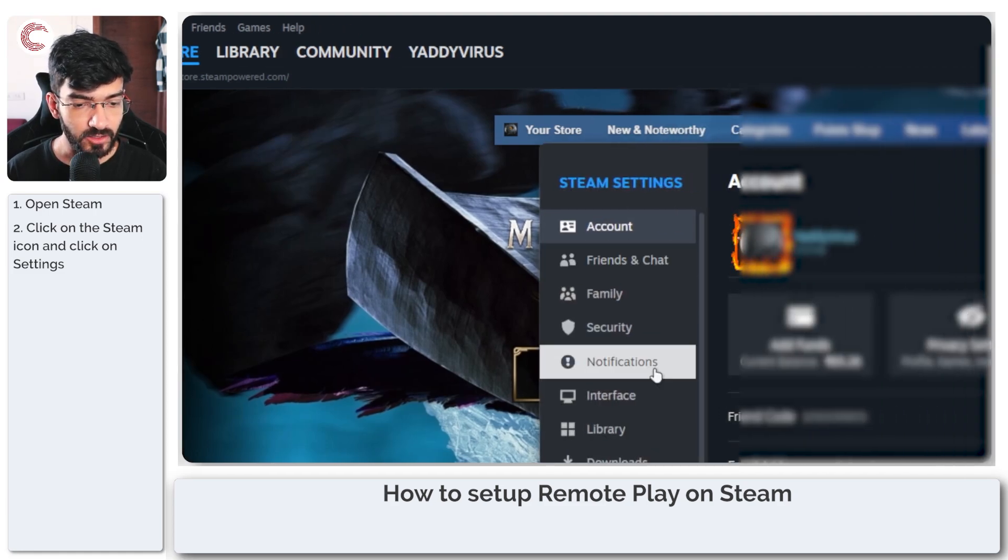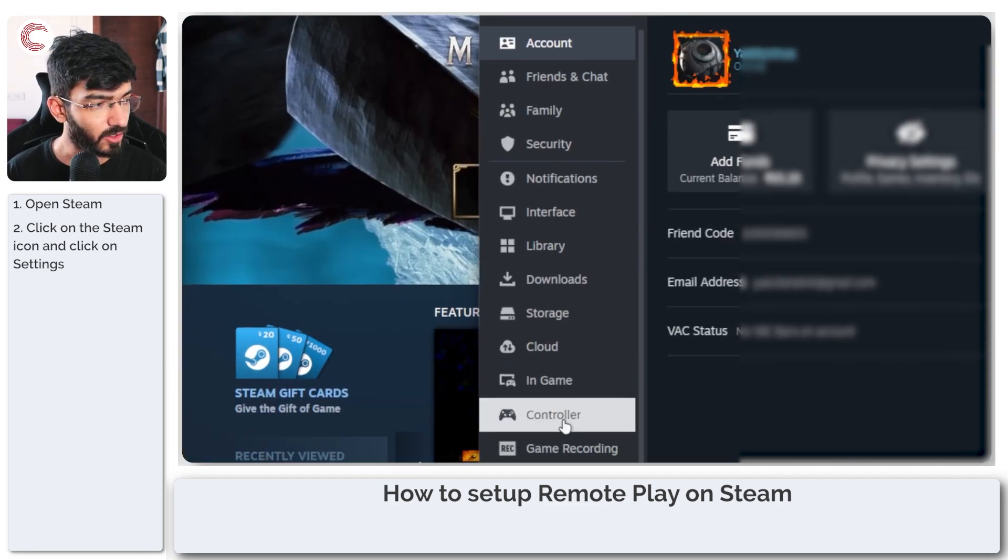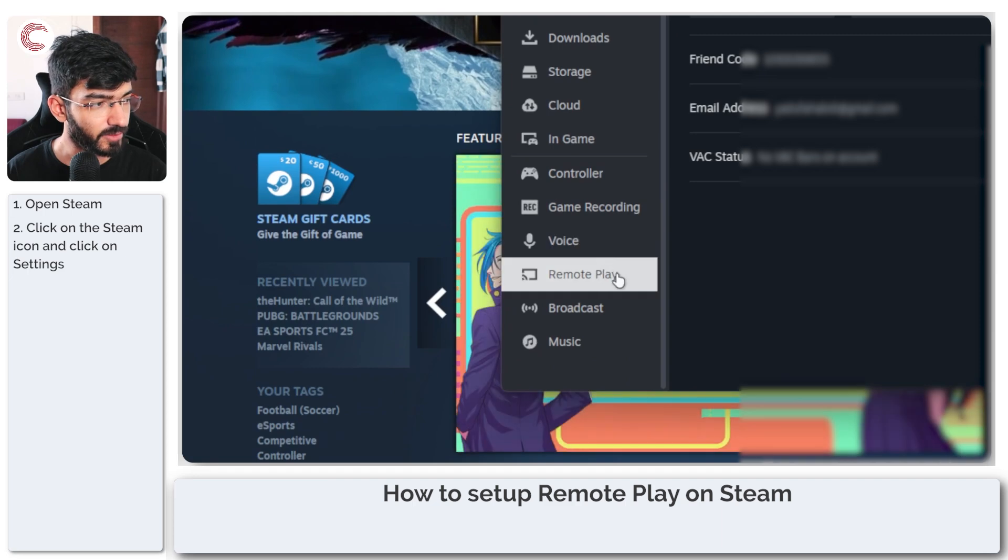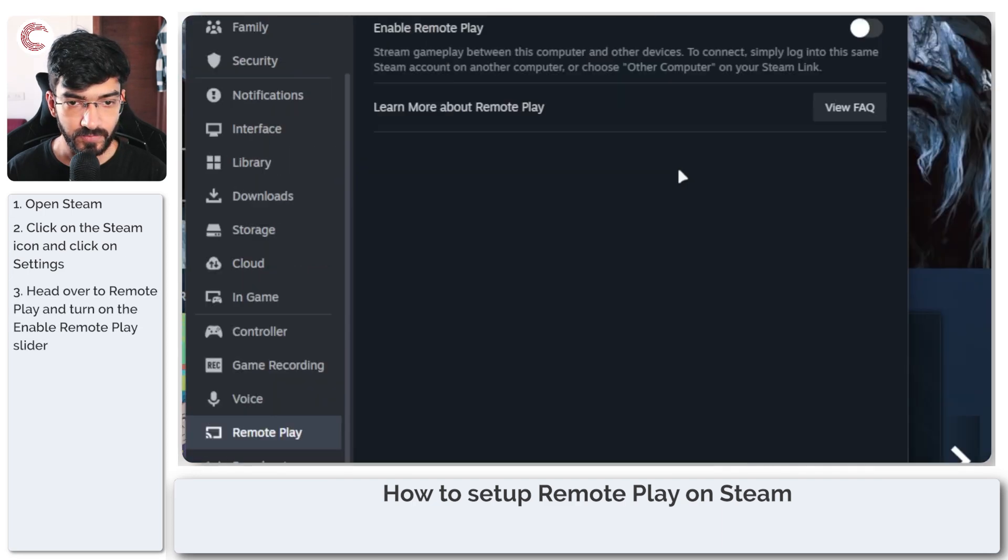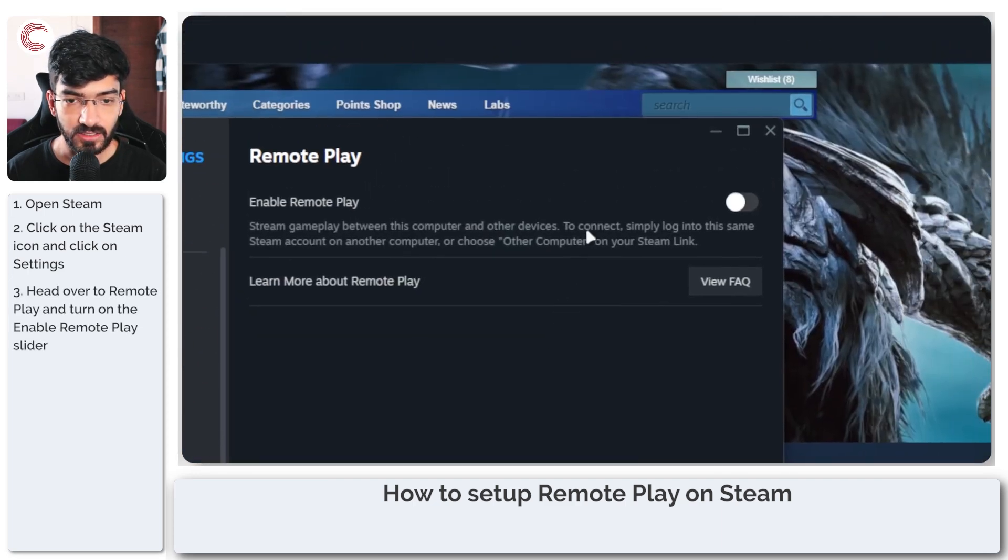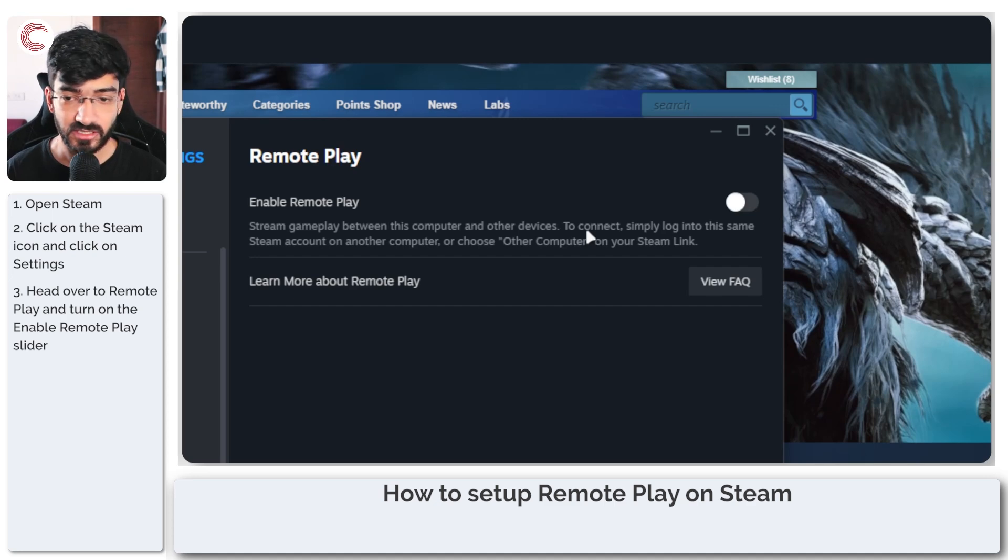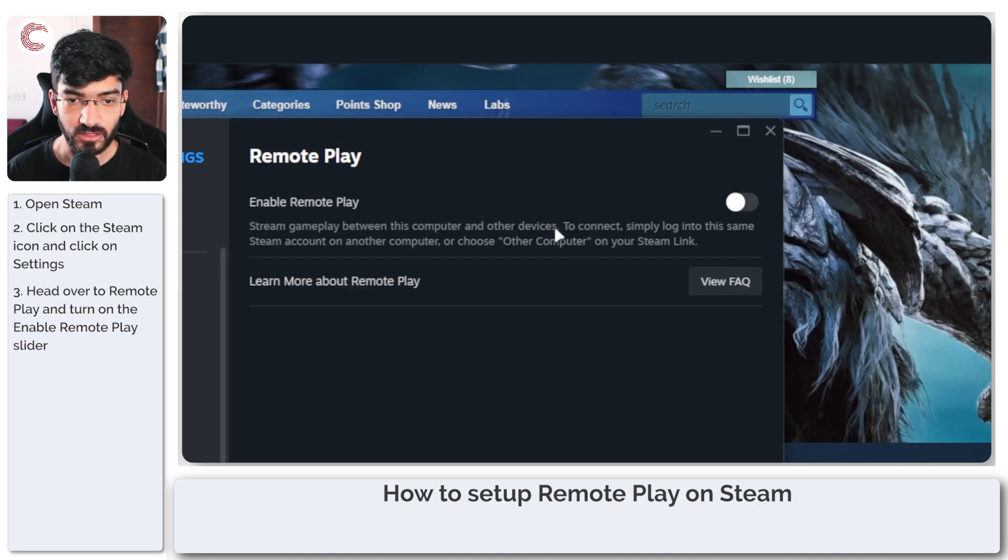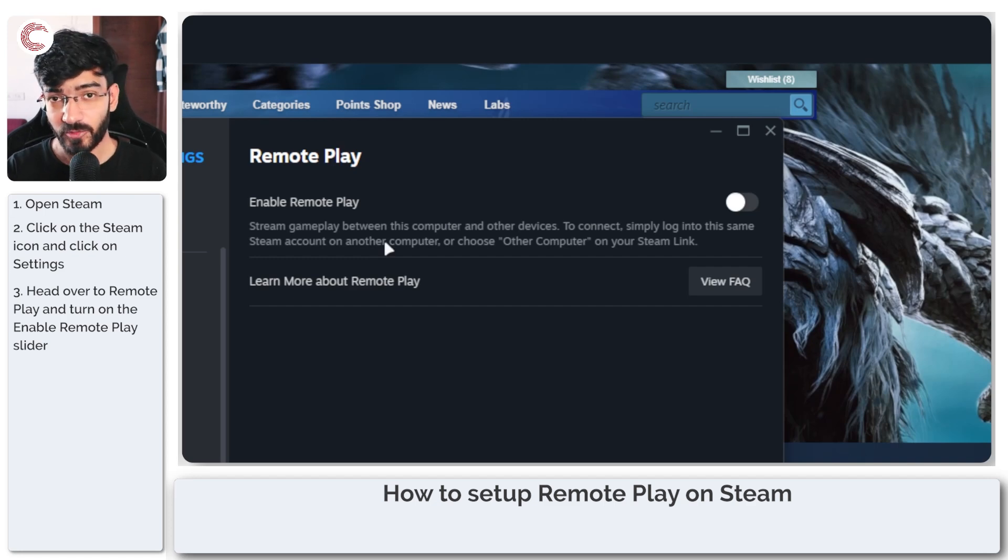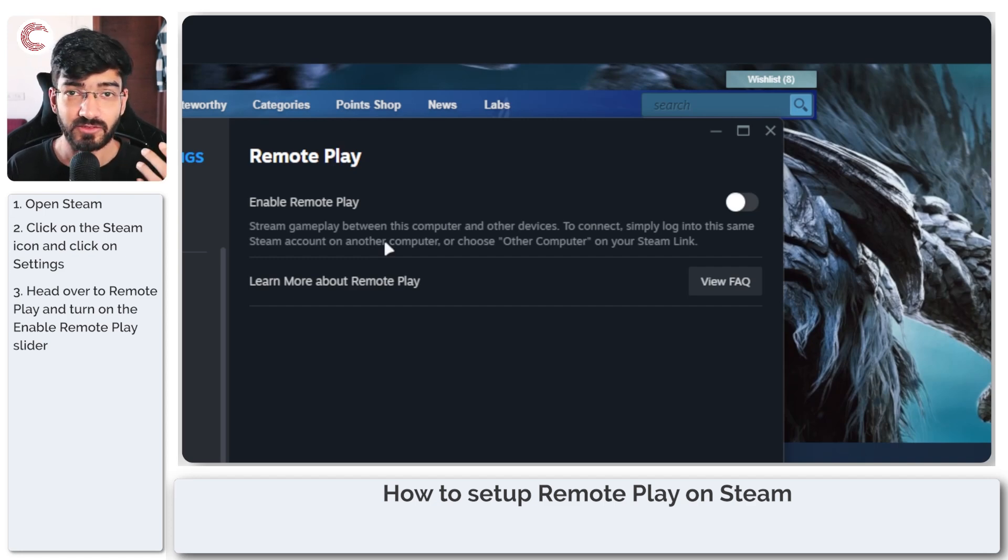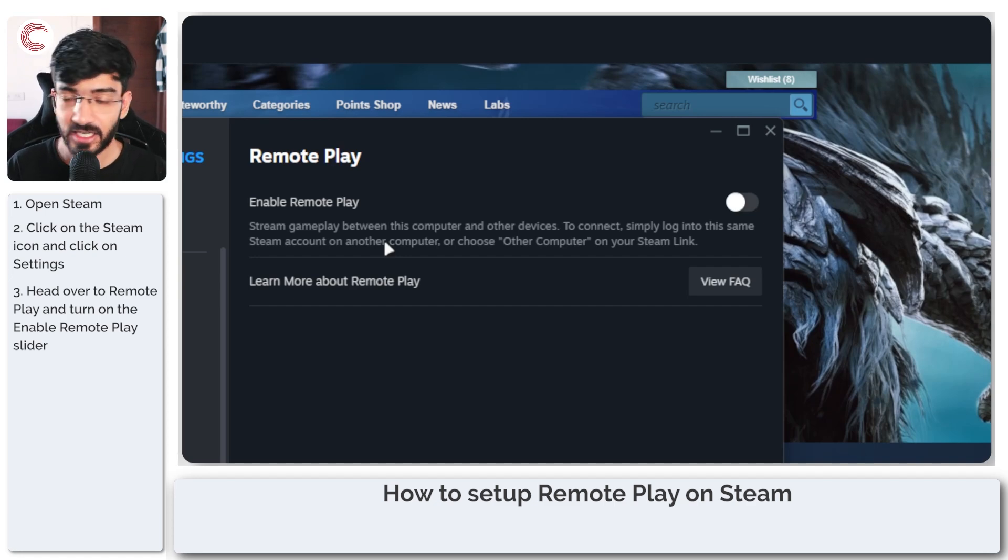In here you'll have the option of remote play at the bottom, which might already be enabled in your system. I've disabled it for the demo. What this does is let you stream gameplay from your computer to your other devices, so you could have Steam running on your PC and continue playing games on your phone.